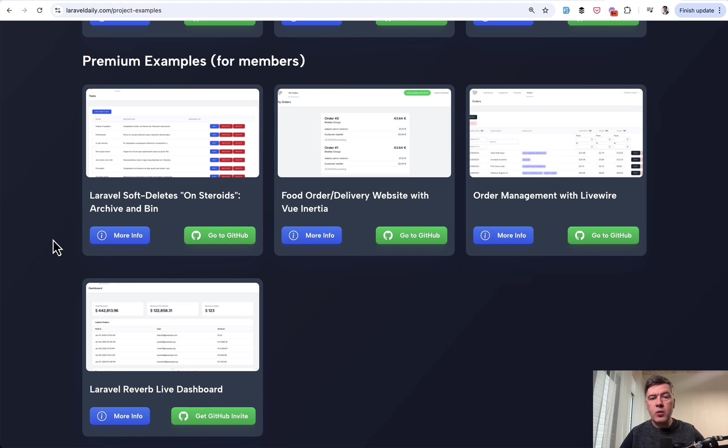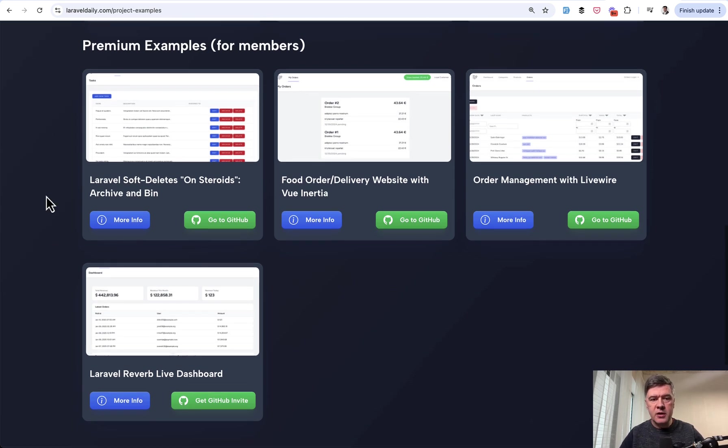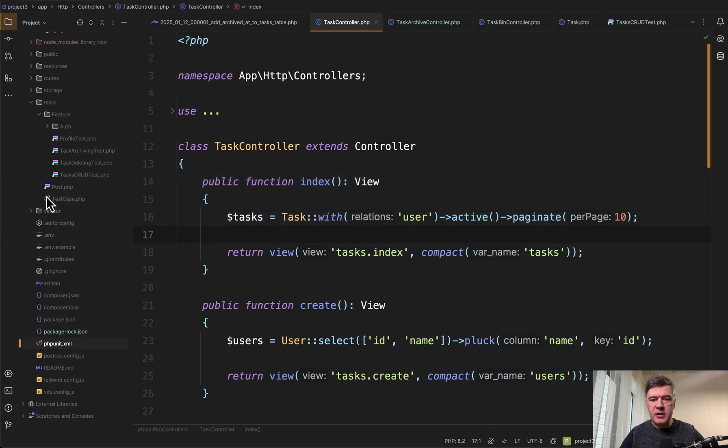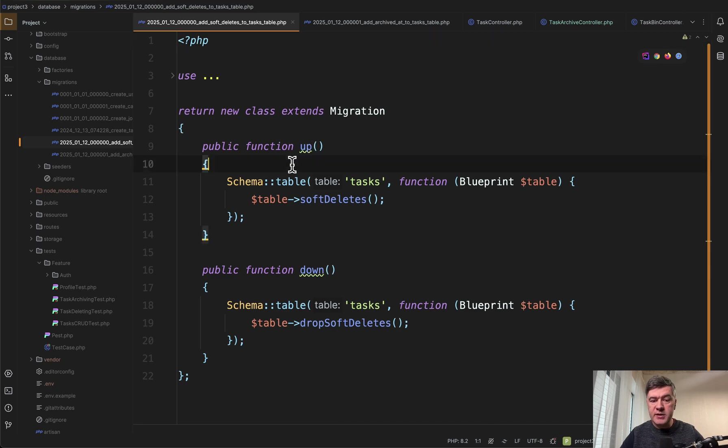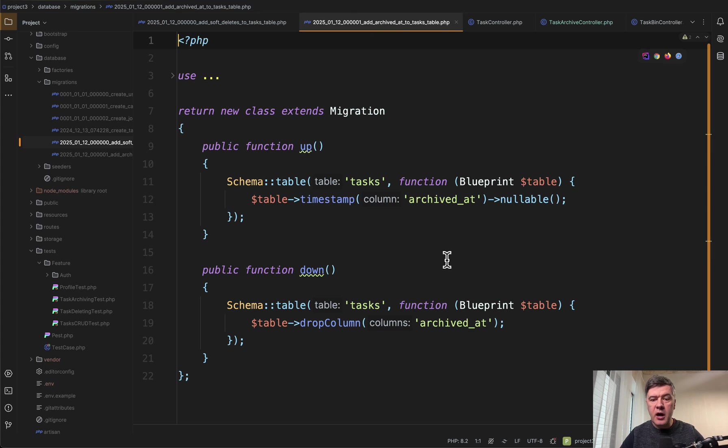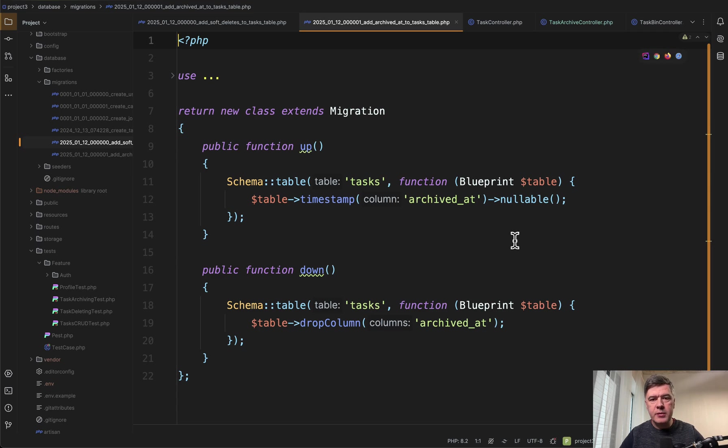So in a way we expand Laravel Daily from just courses and tutorials website to also set of repositories for you to use and learn from. But still on YouTube I will show you basically all you need to know. First the database structure. In the tasks table we add soft deletes and also we add archived_at which is almost the same functionality as soft delete. So there's deleted_at and now separately we have archived_at as nullable timestamp.